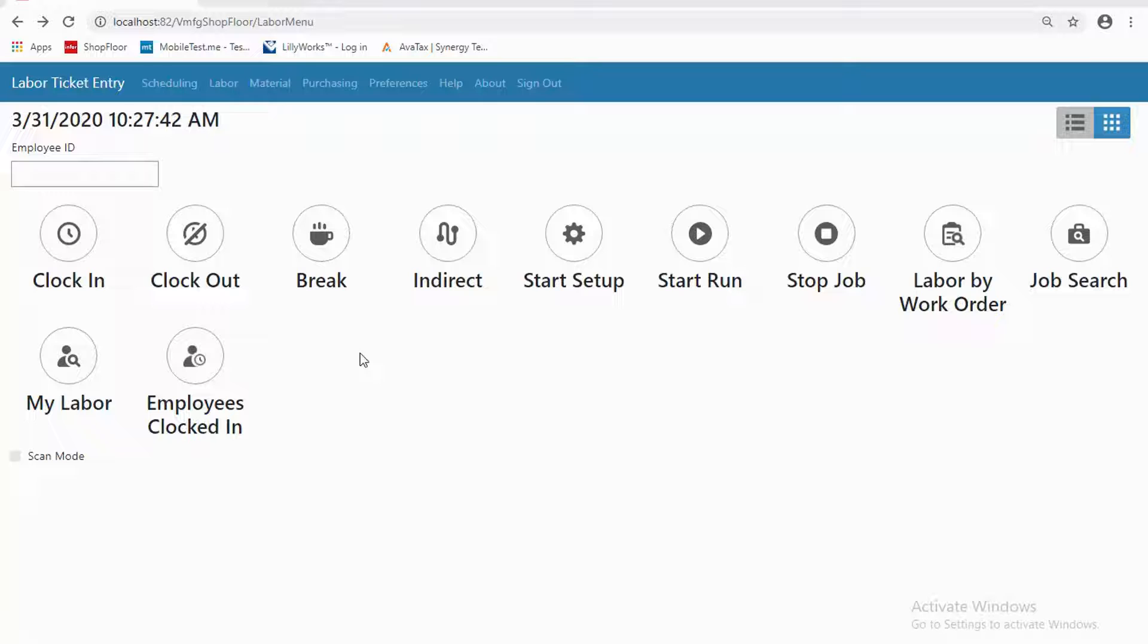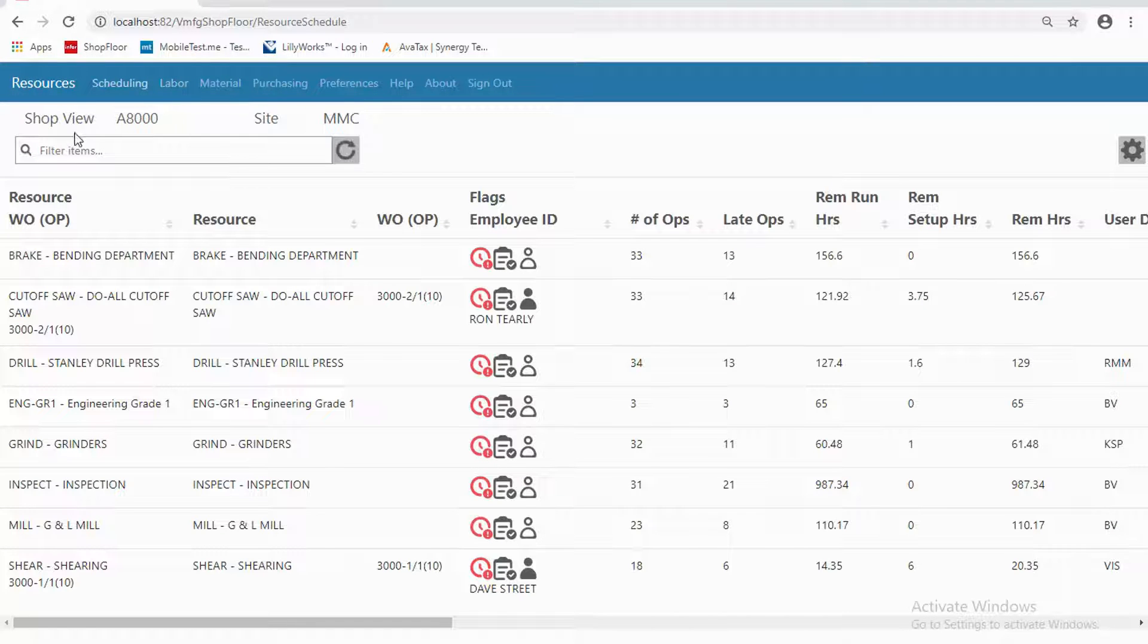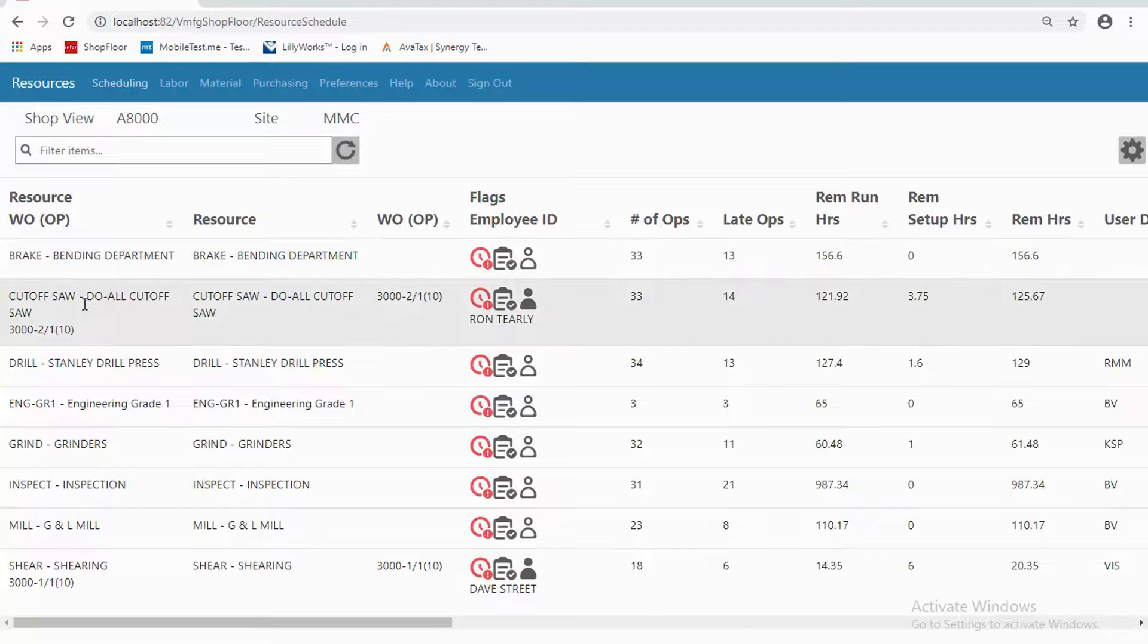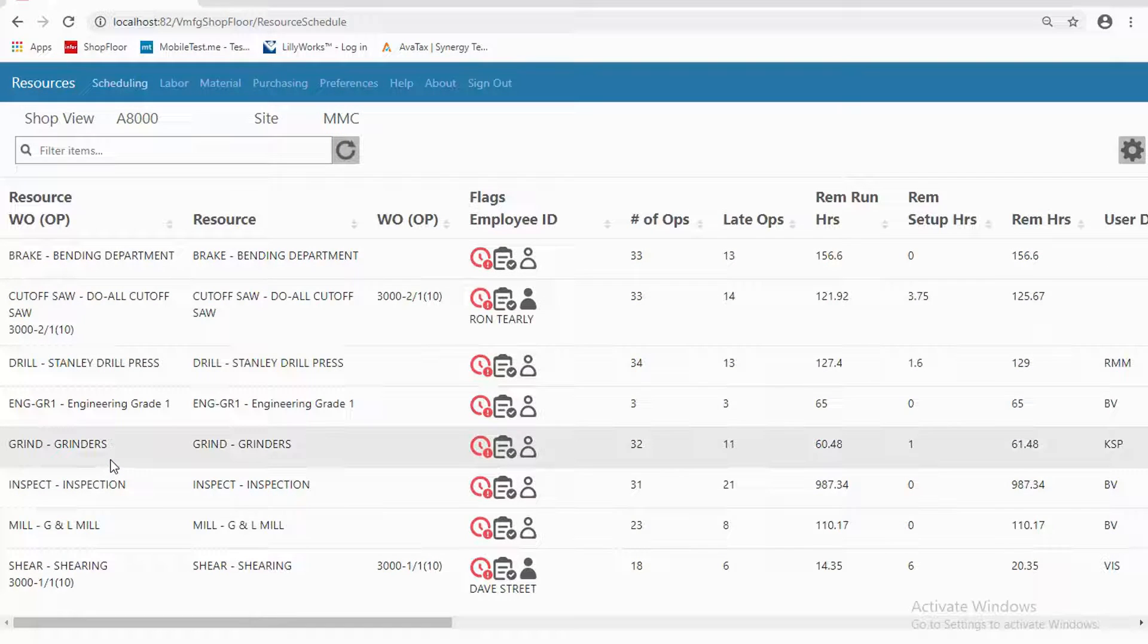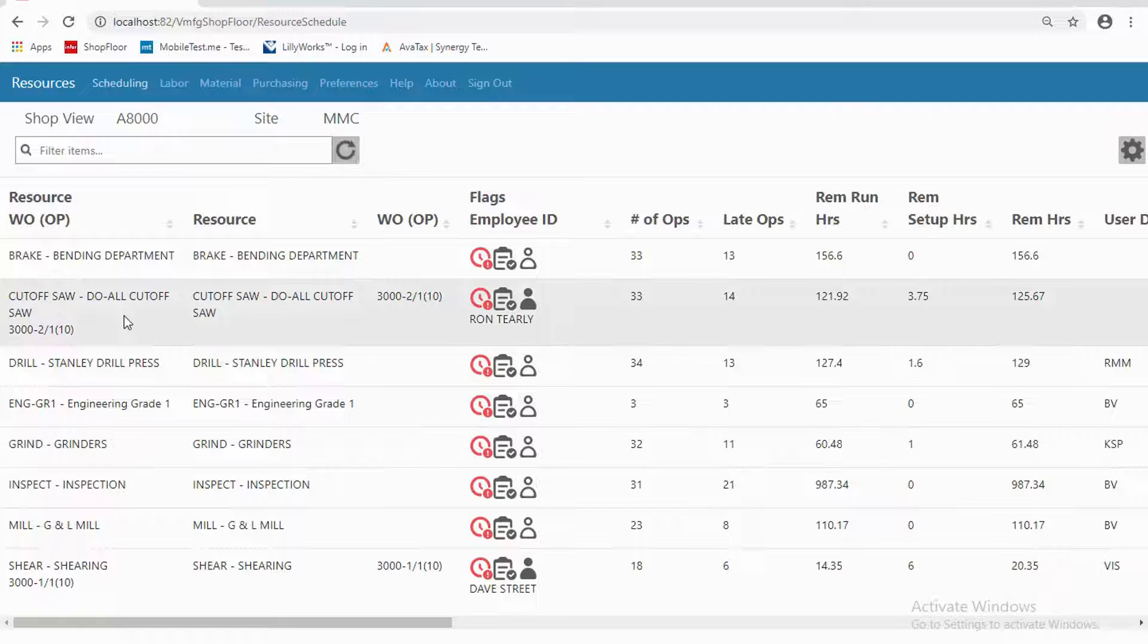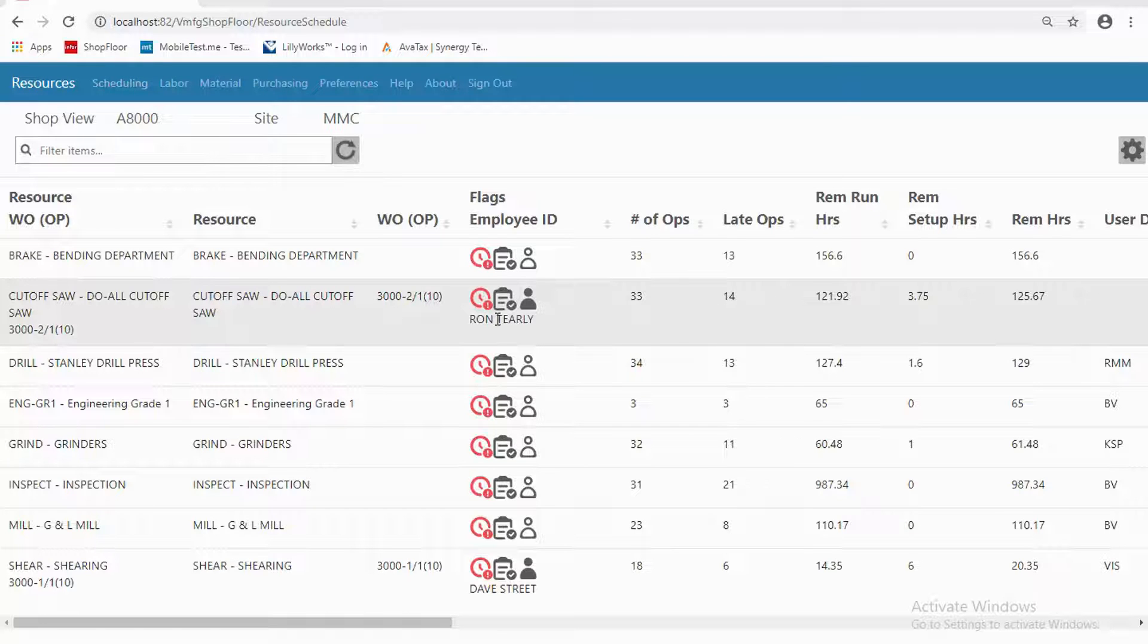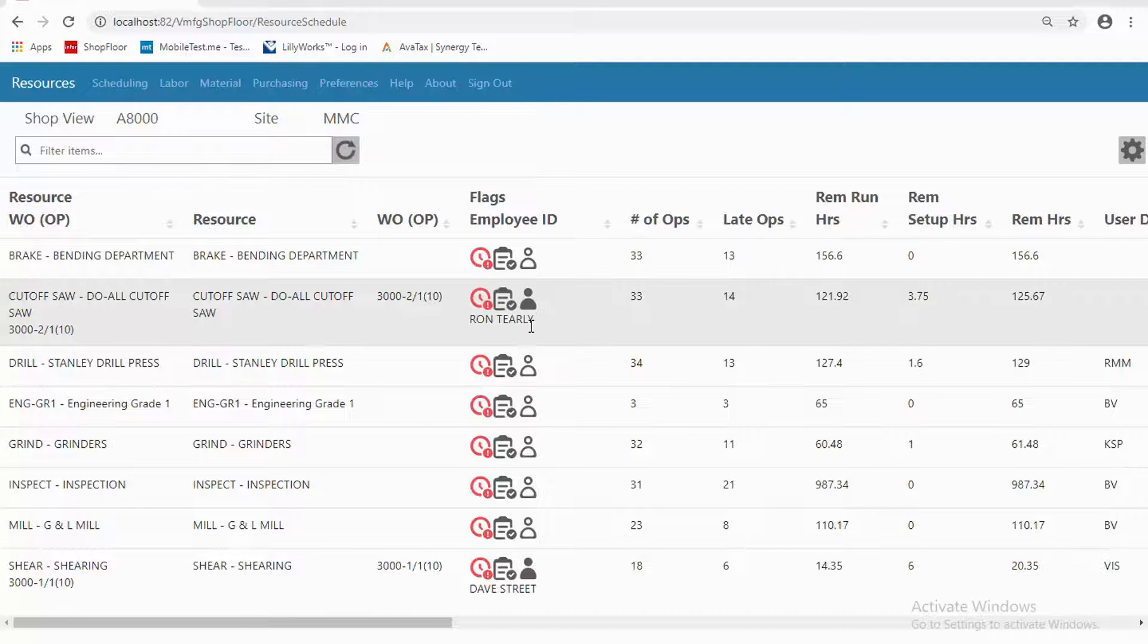The scheduling area gives a view that is an online dispatch report. That's what we're seeing here—different resources that this particular person happens to be responsible for. On this front summary page, there are some things like how much work is ahead of this operation. There's some work that's late, and the indicators here are giving me information as well. We're going to talk about what those indicators mean.